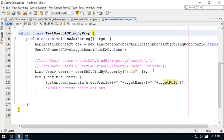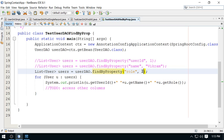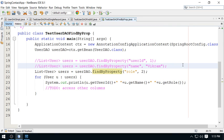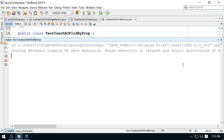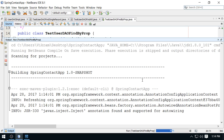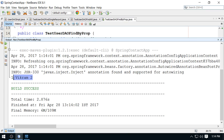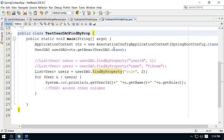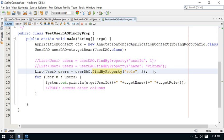Checking role = 2, there is probably a single user — yes, only Vikram has role 2. So this is how you can reuse the findByProperty method for different columns: find by name, find by role, find by salary, find by user ID, find by login name, etc. This common method serves as a generic find-by-column utility.